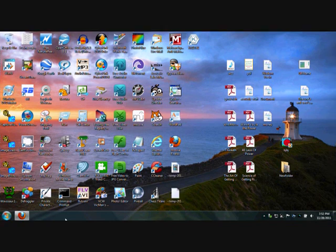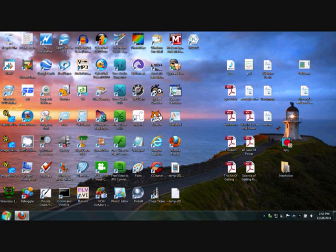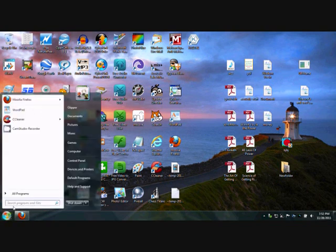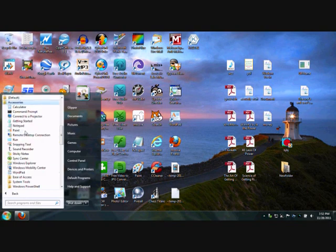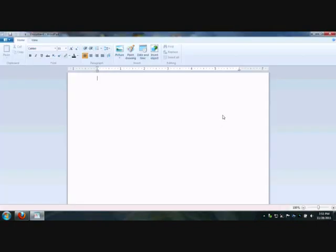Today, what we're going to do is open up your WordPad program and type something in it, then save it. So you go to your Start menu, All Programs, Accessories, find your WordPad, click on that, and it'll open up.